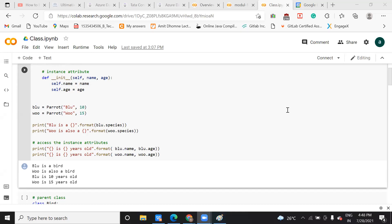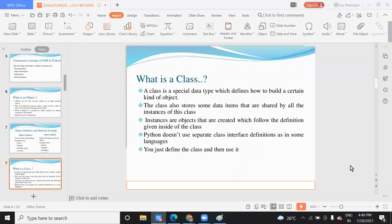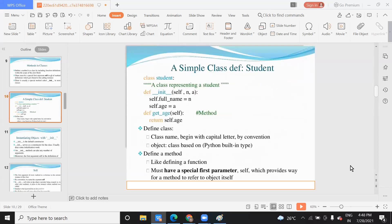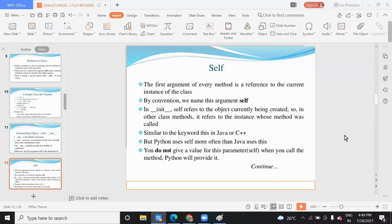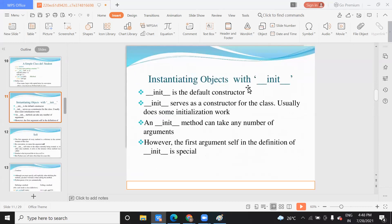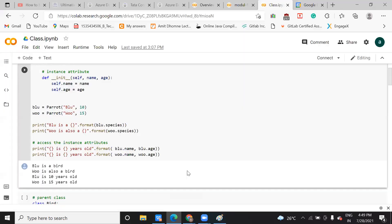I saw it in a video called 'Dunder init'. Yes — '__init__' is a default constructor in Python. It's a method used to assign values to your variables. In our code, we assign 'name' and 'age' to the class variables 'name' and 'age'. When you write 'Parrot(blue, 10)', 'blue' and 10 are passed to this method. 'Blue' copies to 'name' and 10 to 'age'. Similarly 'woe' and 15 copy to the second object's 'name' and 'age'.